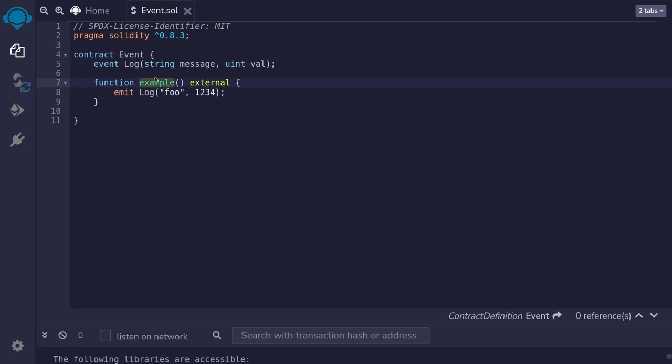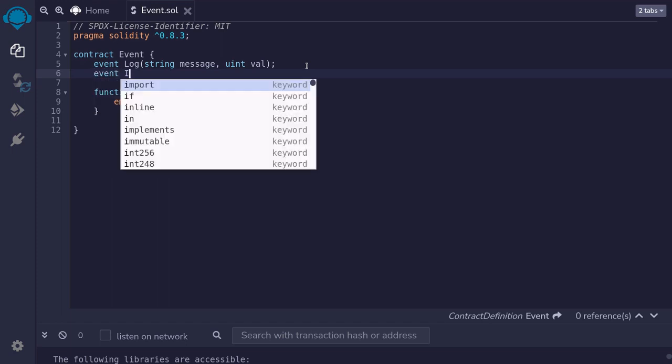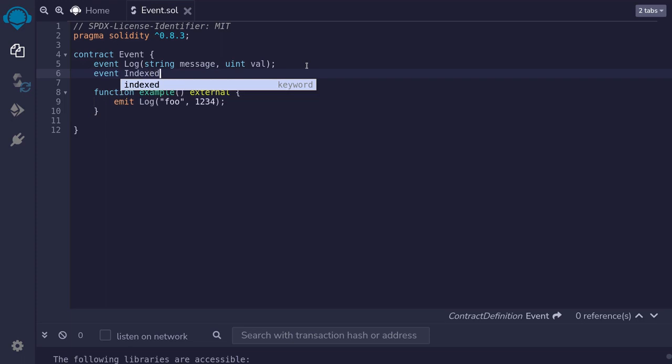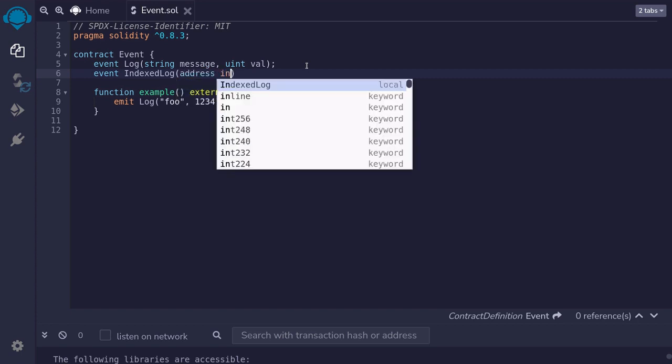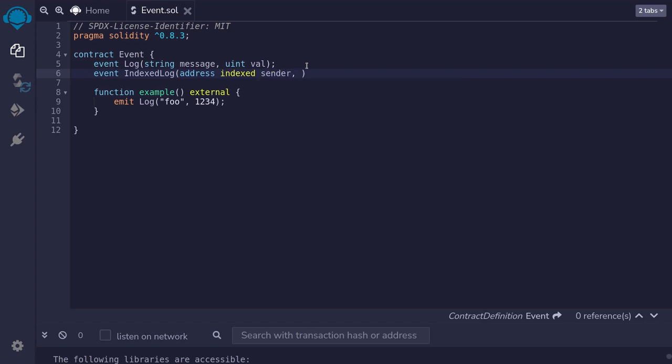If we execute this function these two parameters will be stored on the blockchain. If you wanted to search for a particular event by the parameter that was logged then we use the keyword indexed. Let me show you. So again I'll declare this as event and this time I'll name this indexed log. I want to filter this log by the first parameter which will be an address. So we'll say indexed and this name of the parameter I'll name it sender. And for the second parameter we'll log a uint again, val.